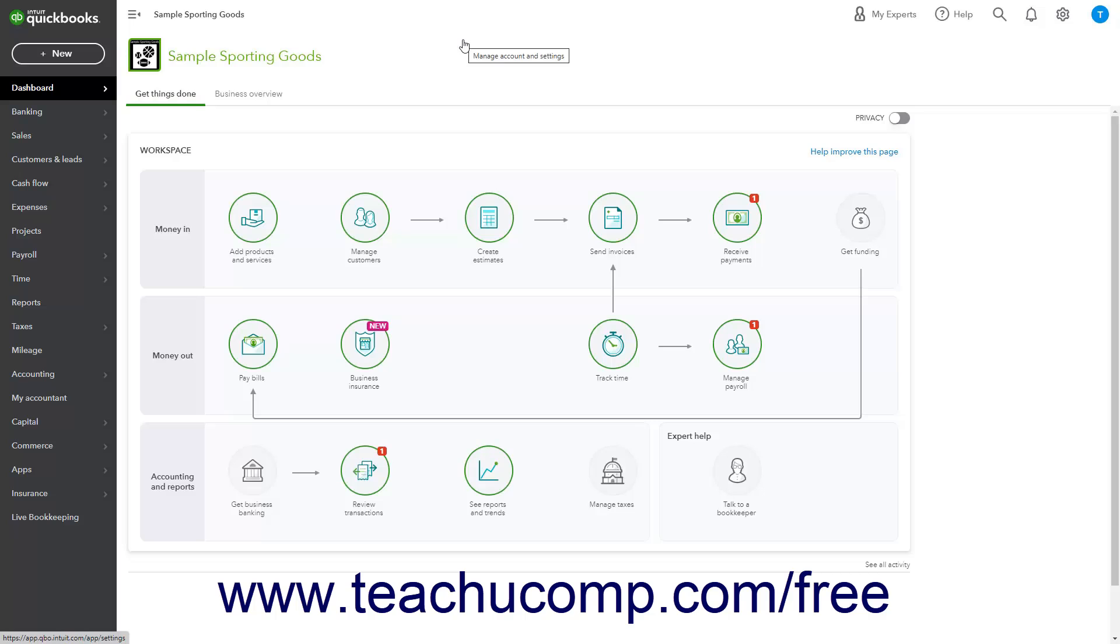Customer types in QuickBooks Online Plus let you classify customers for reporting purposes. Note that each customer can only be categorized to one customer type.